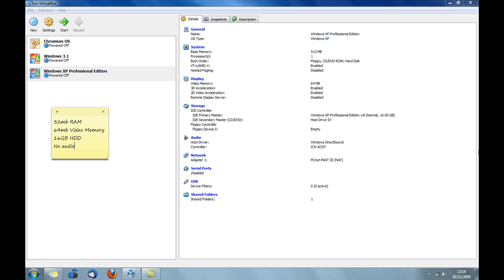I've set it up with 32MB of RAM, 64MB of video memory which is too much, and 16GB of hard drive which came with the virtual machine. I think that someone's just set it up hugely too big.